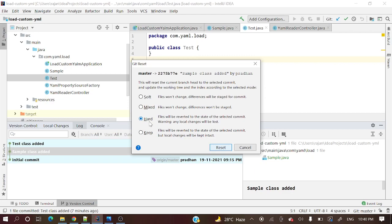Hard reset means it will delete everything. Up to this commit it will keep the code, and all other commits it will completely remove. There will be no backup - it will permanently delete. Soft and mixed means those changes will not be in committed mode, but those changes will be available in your local.